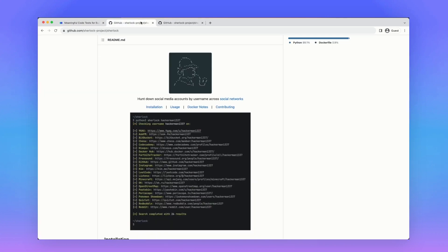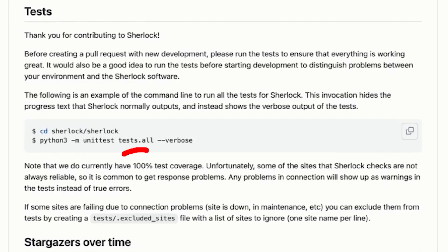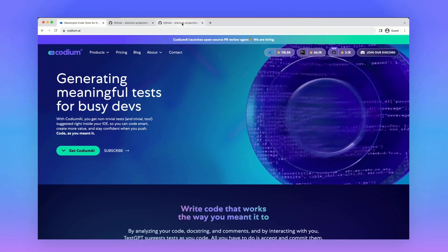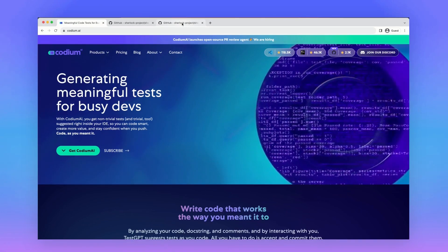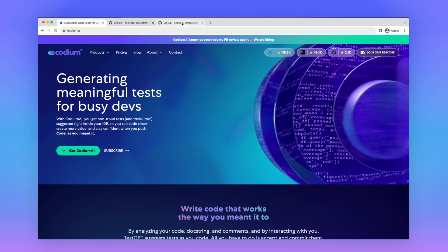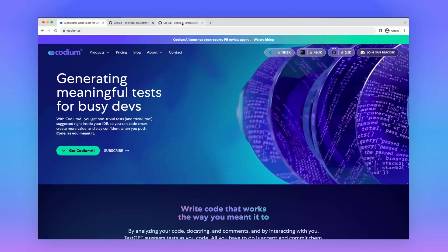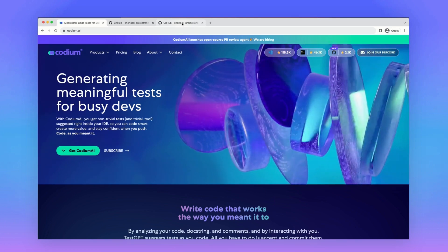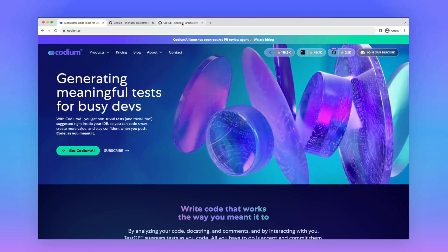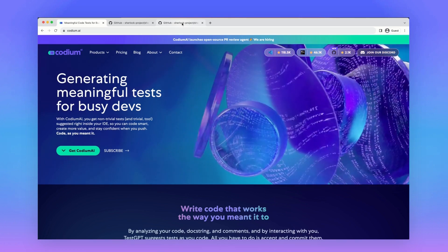Today we're going to look at an open source project called ShareLock that is used to hunt down social media accounts by usernames across various social networks. This project supposedly had 100% test coverage, and we're going to figure out what tests are missing for this project, automatically generate them with Codium AI, and at the end, add a PR to the open source project.